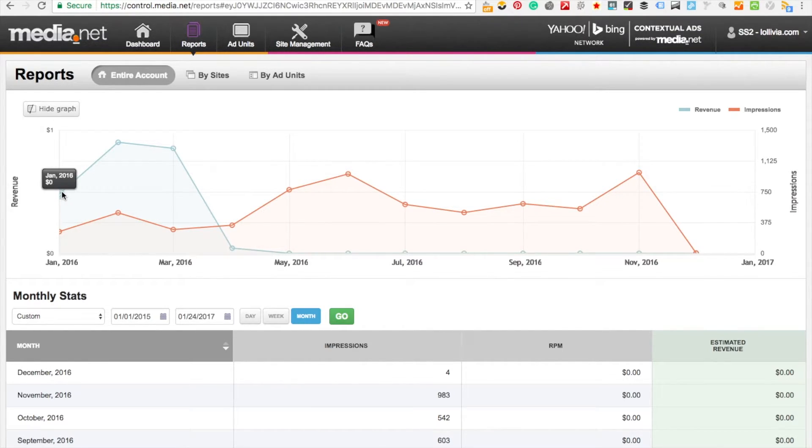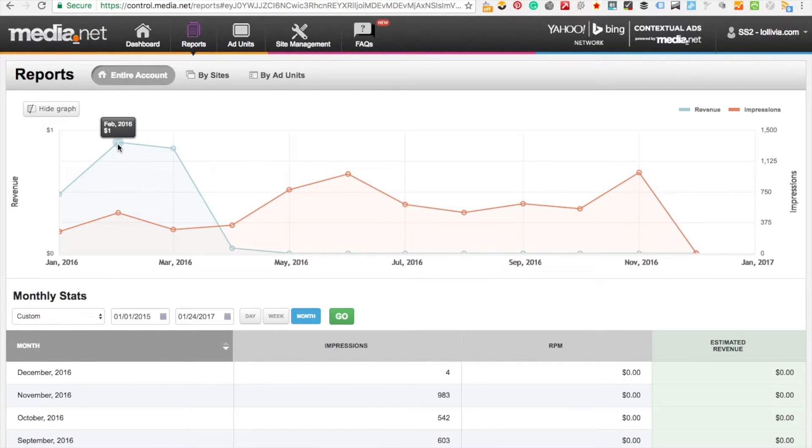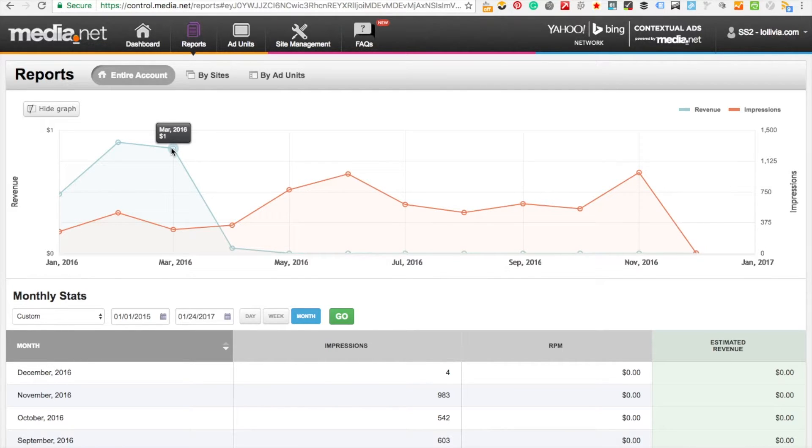In January you can see that it's got zero, but then in February and May roughly around a dollar, and then the month after roughly around one dollar as well.